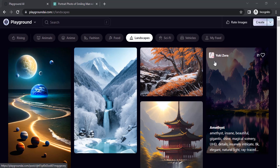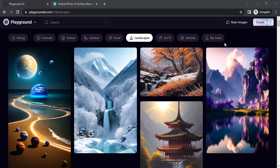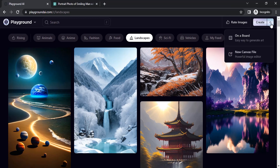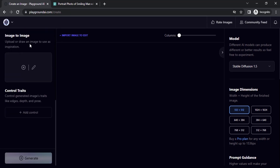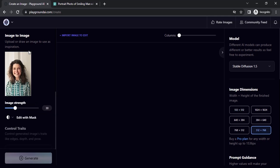Go to playgroundai.com and log in with your Google account. Click on the dropdown near the Create button, click on your board, scroll down on the left hand side and go to Image to Image. Click on the plus icon and add your image.